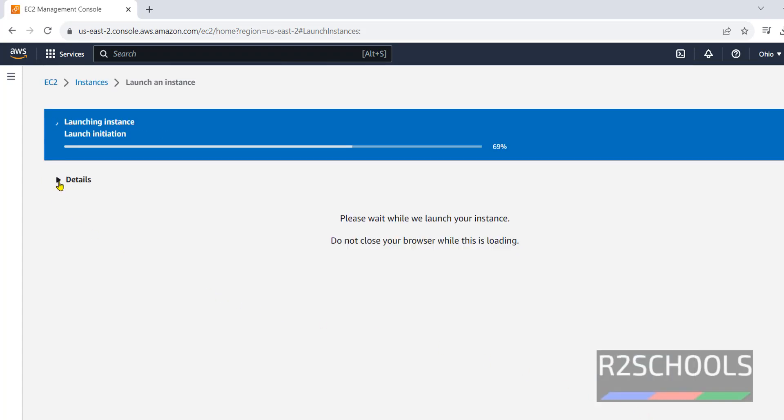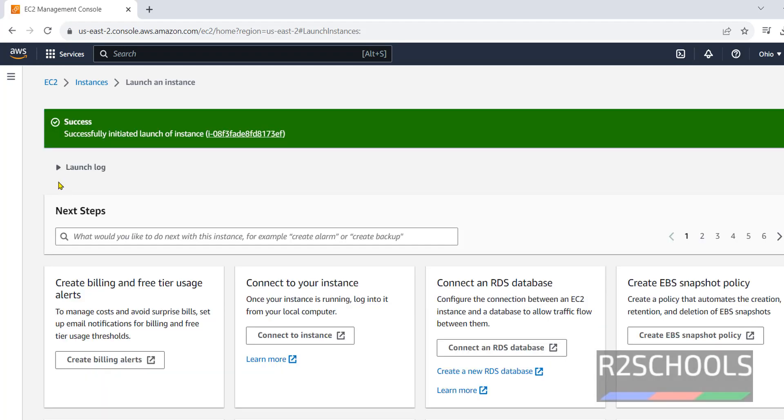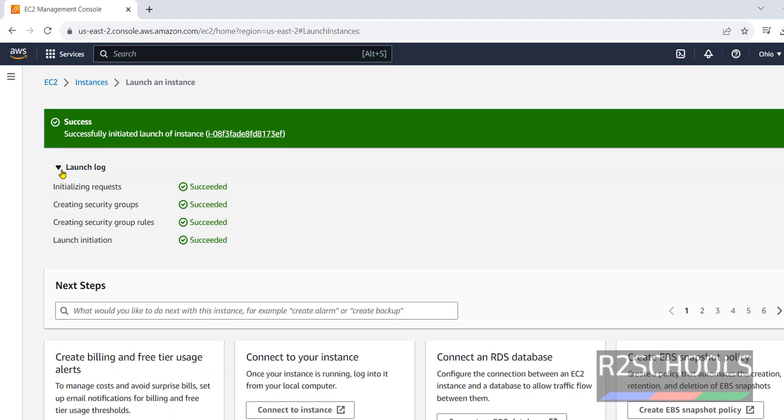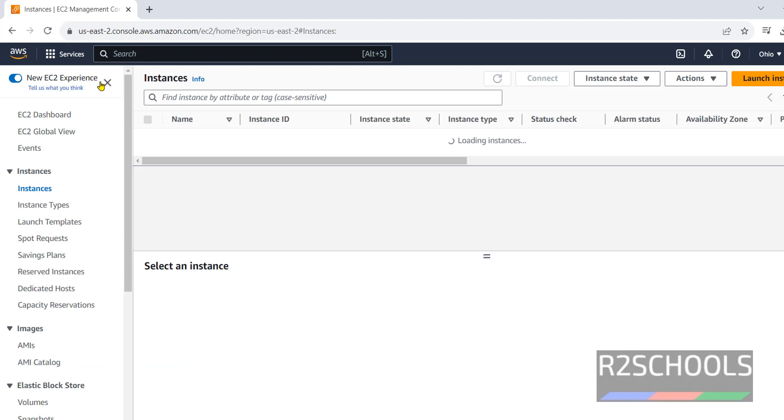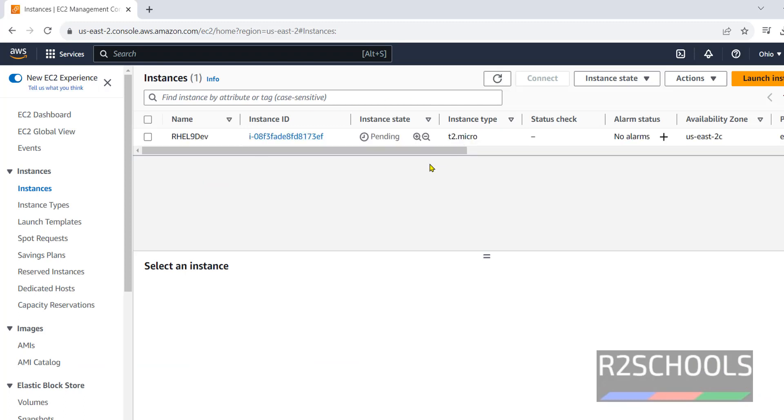Click on this details. See, instance is still creating. Its state is pending.